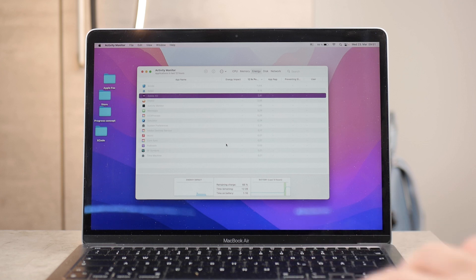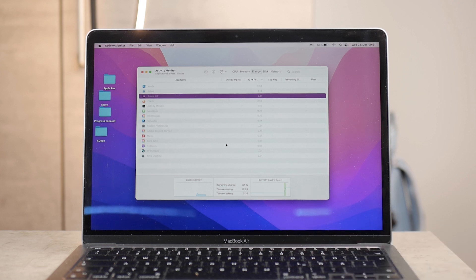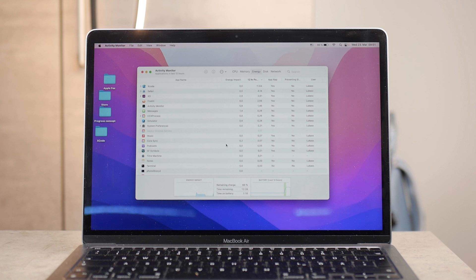But here in this section, you can see, again, a list of all of the apps and how much battery they take up. So, again, a nice way to look at it.